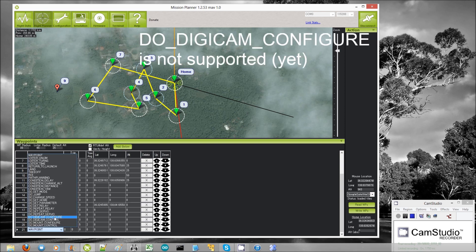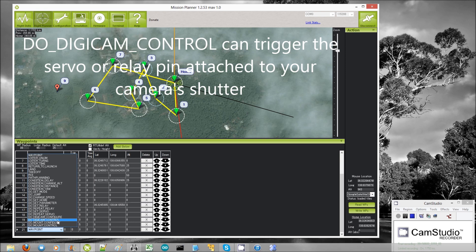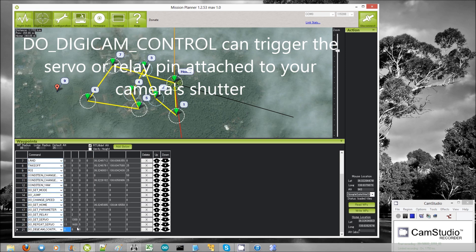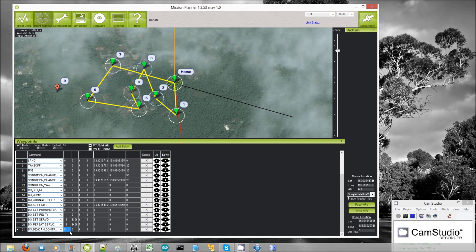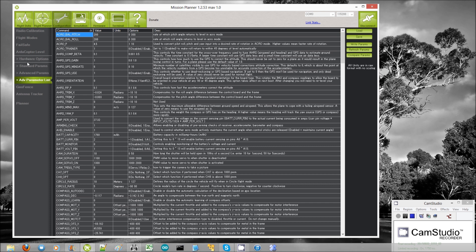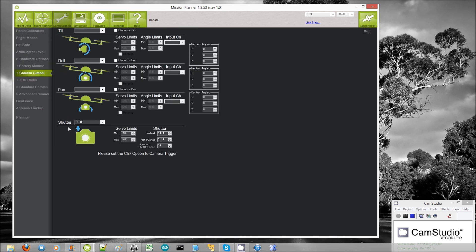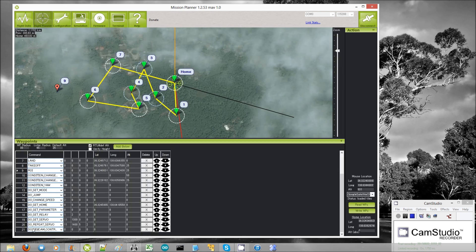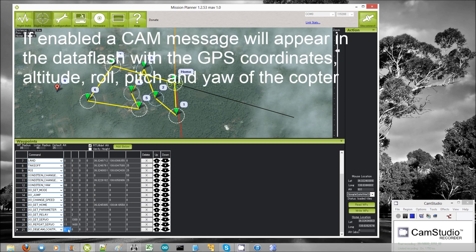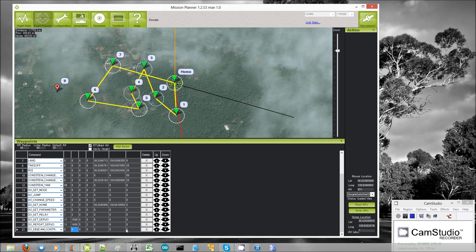Do digicam configure is not supported. Do digicam control will cause the camera shutter to fire. You can set up your camera on the configuration screen under hardware options, camera gimbal, right down at the bottom. This can be triggered from a mission using the do digicam control command — it doesn't take any additional arguments. This will also create an entry in the data flash log, including the lat, lon, altitude, roll, pitch, and yaw attitude of the copter at the time that the shutter was triggered.